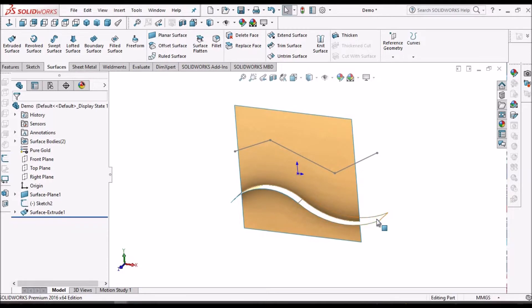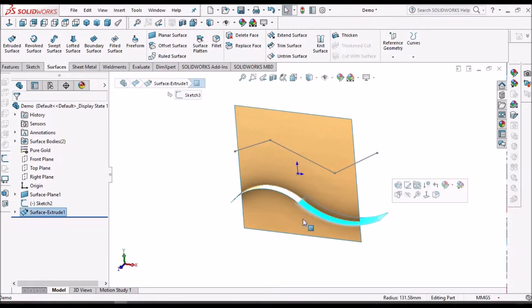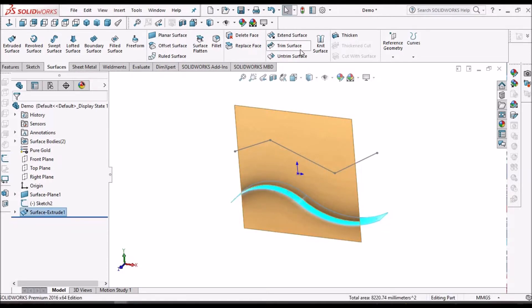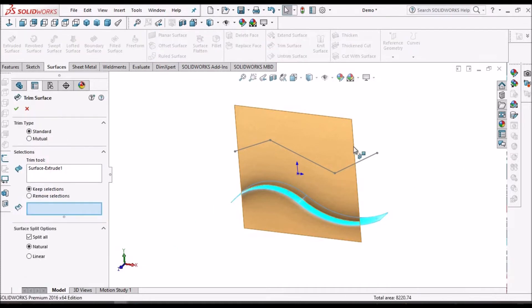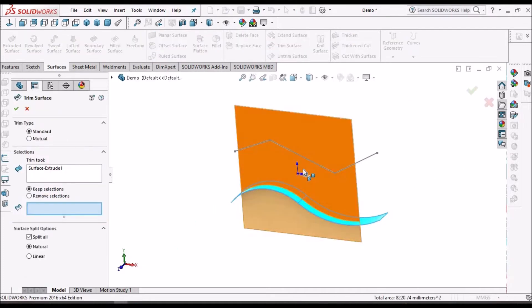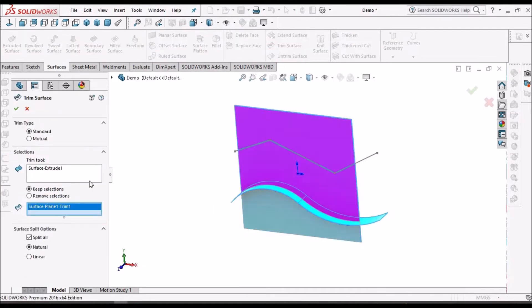Here we can use surface to trim. So you can select any surface to keep.